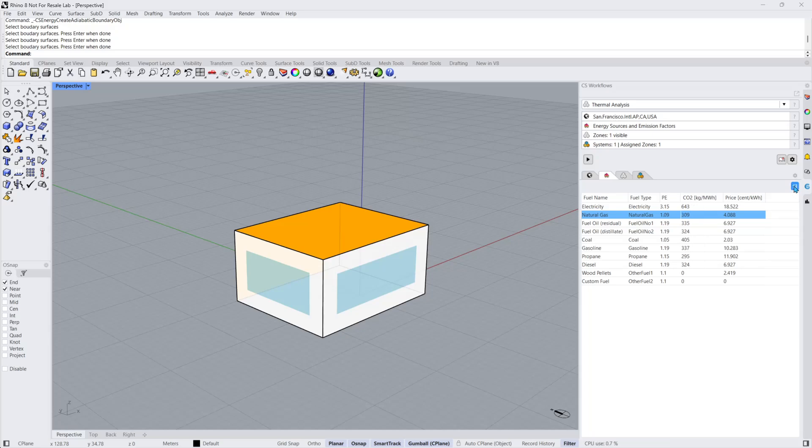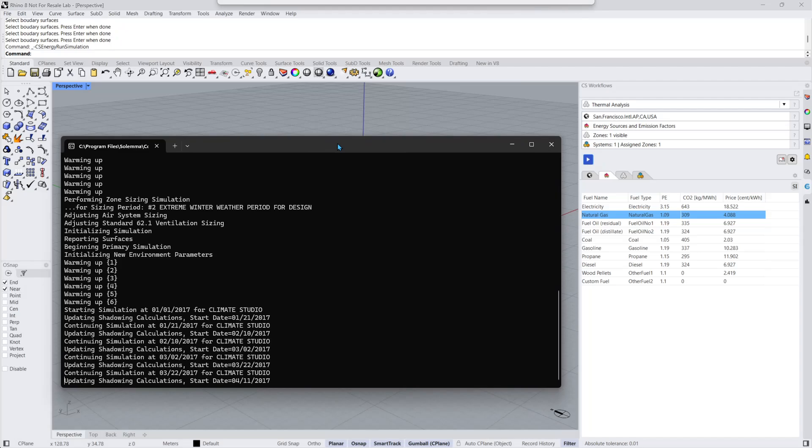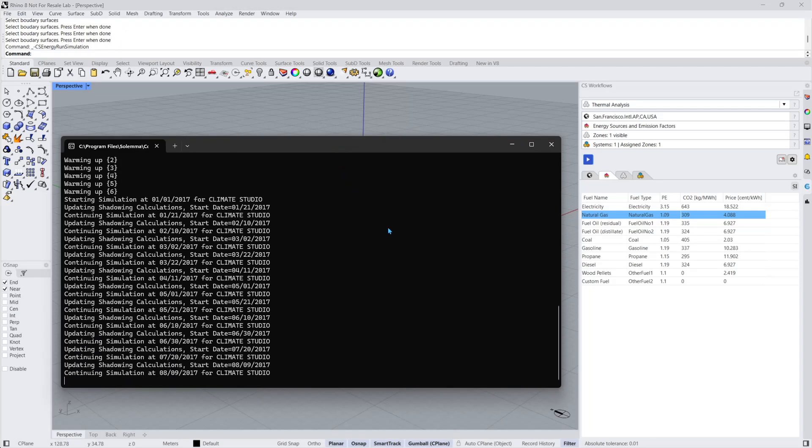We're now ready to run the simulation. By pressing Run, the Windows Terminal will open and you can see Energy Plus working in the background. Once the simulation has been completed, the Climate Studio Results panel will automatically open.